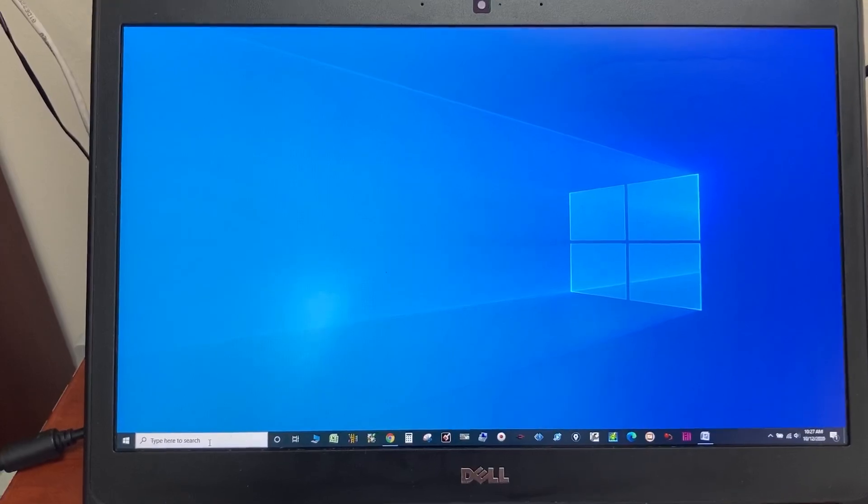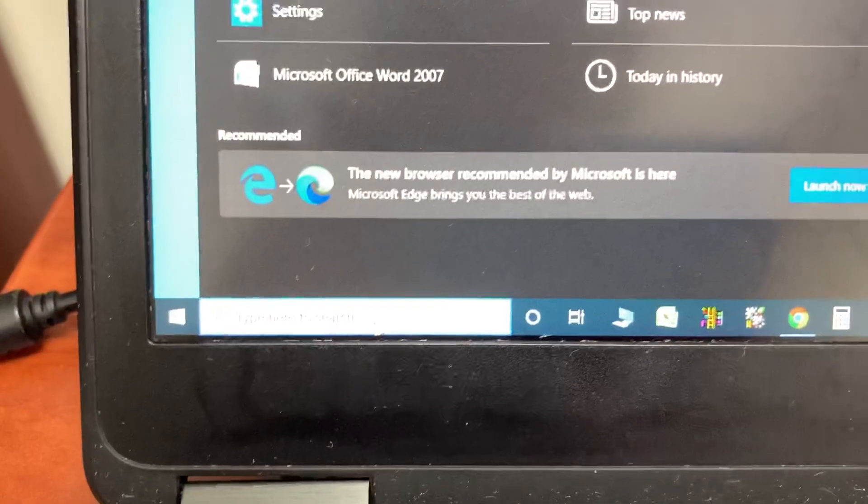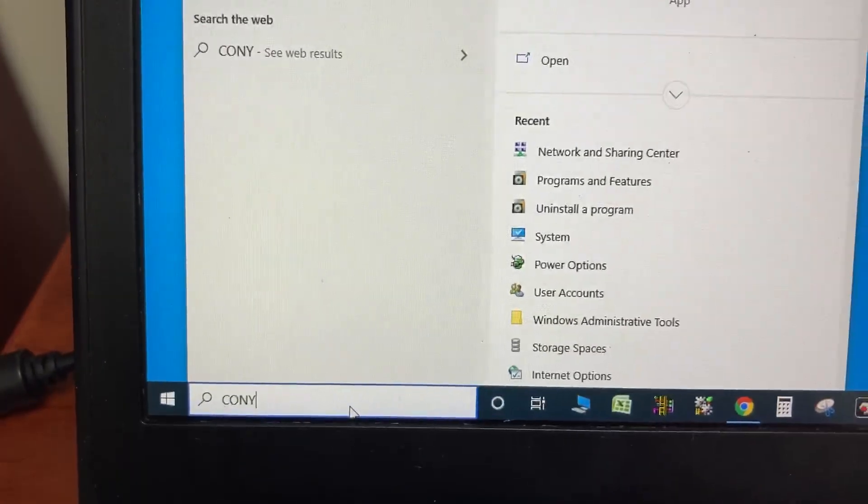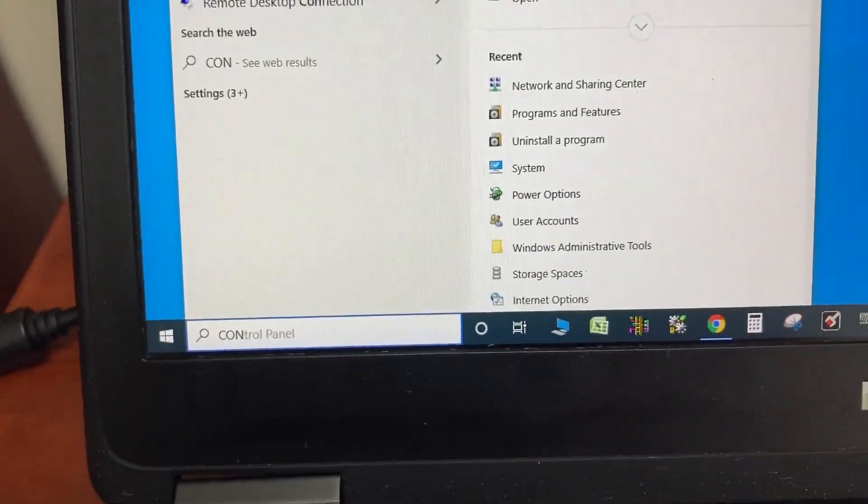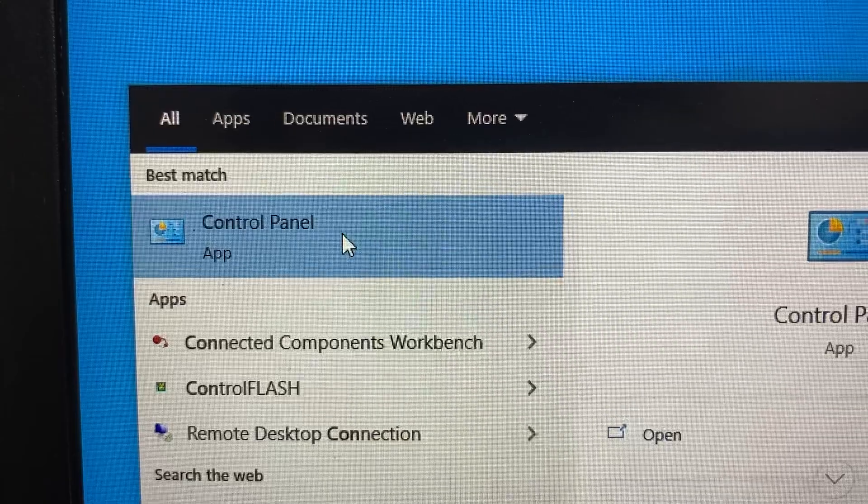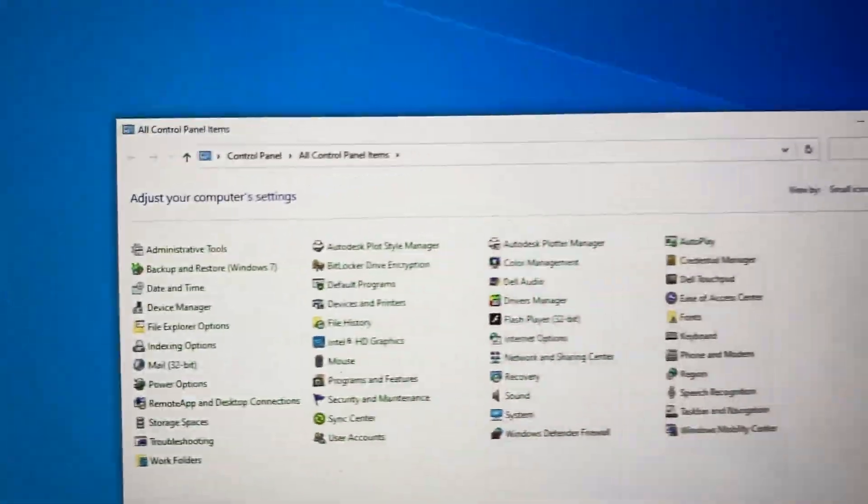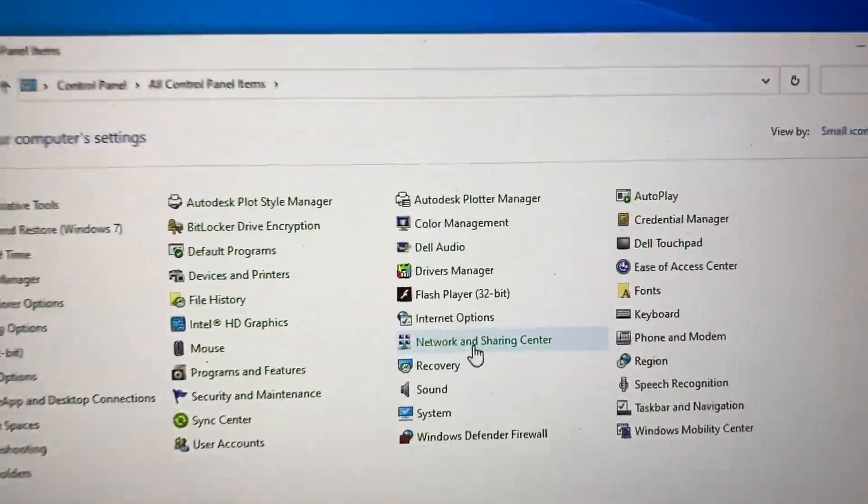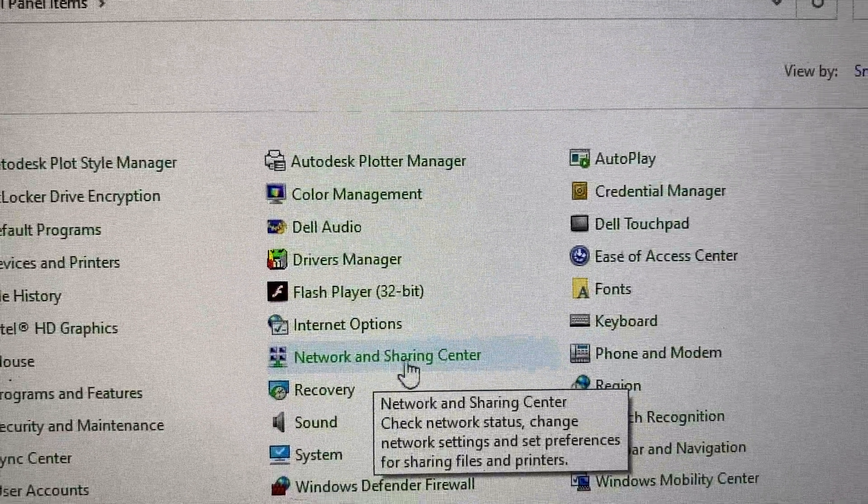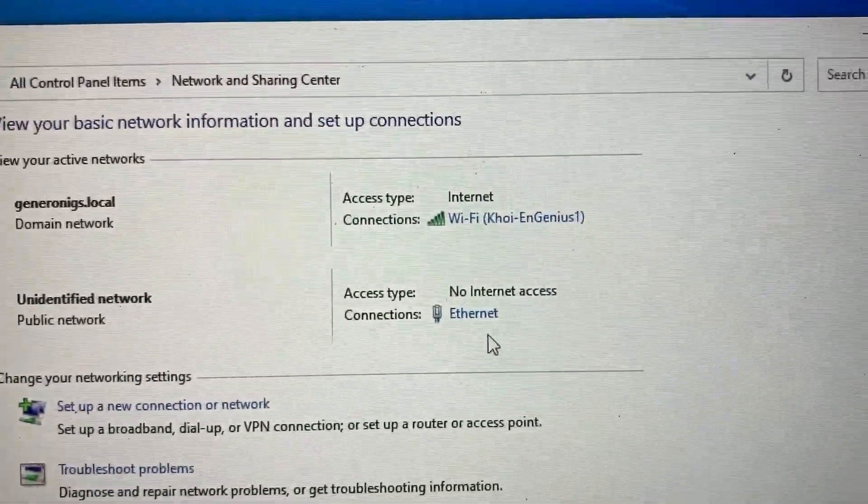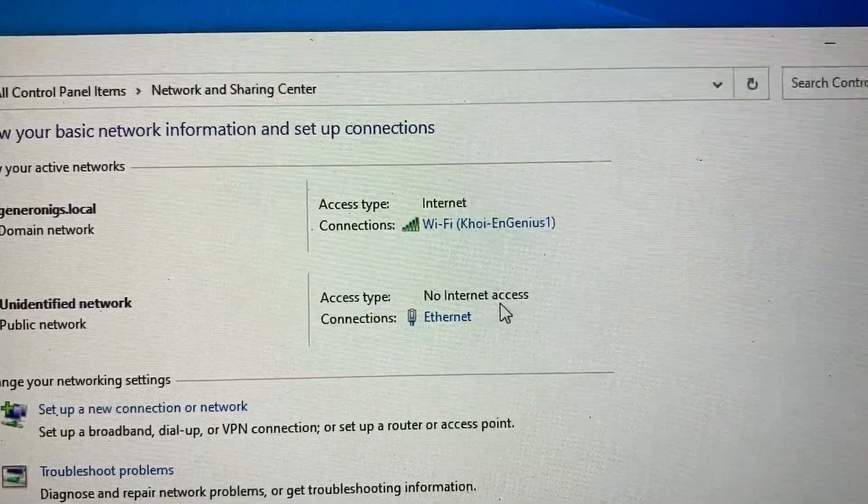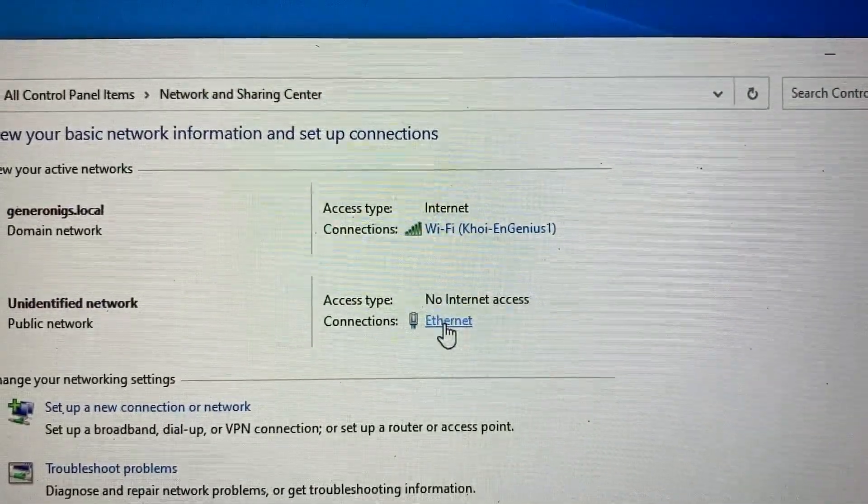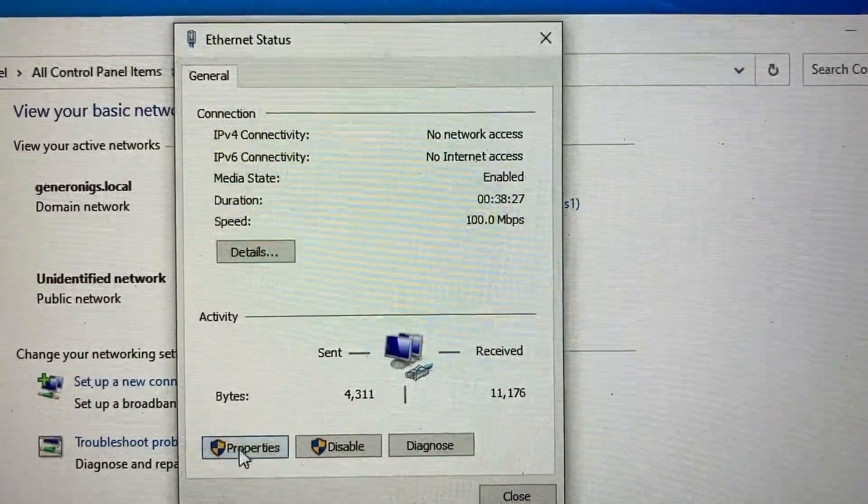On the computer, at the bottom left corner, search for Control Panel. Then open it. Then look for Network and Sharing Center. This is for your local area connection. Click on Ethernet. Go to Properties.